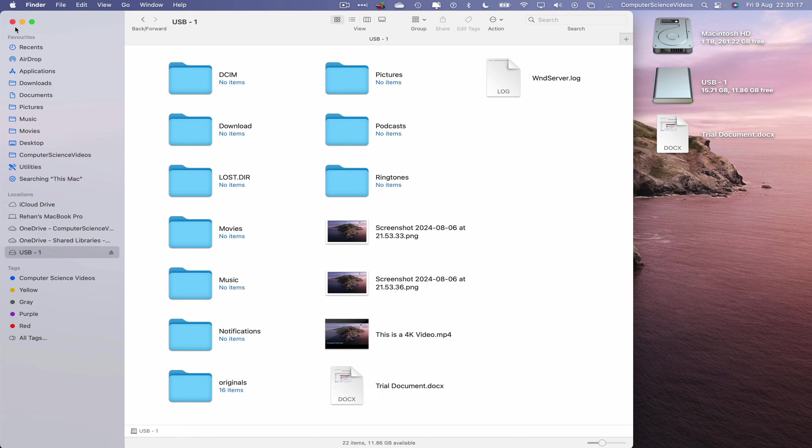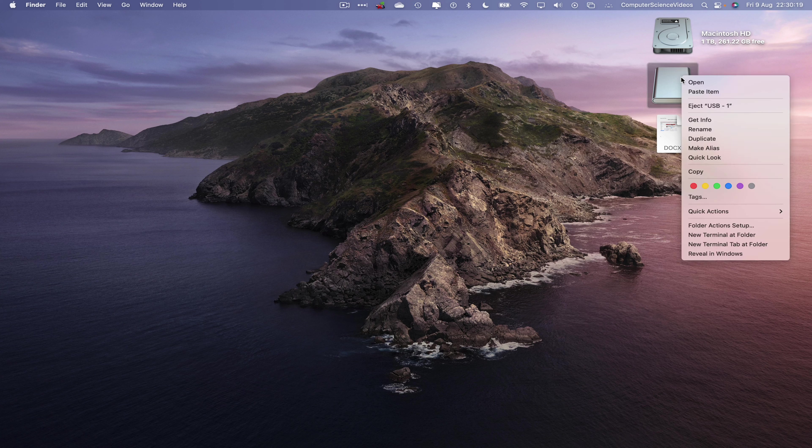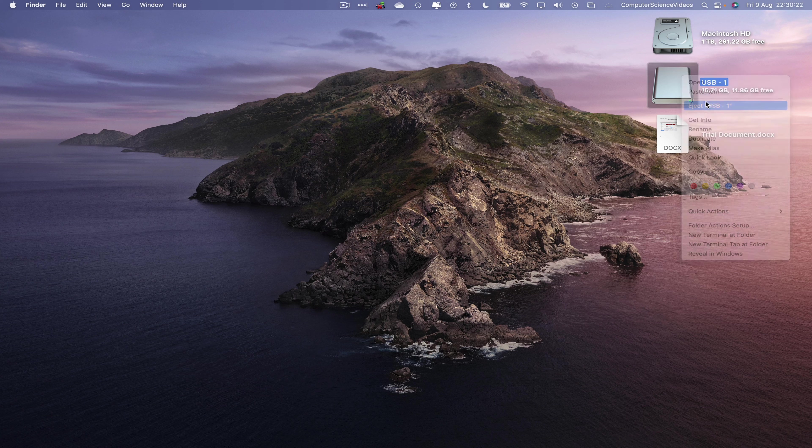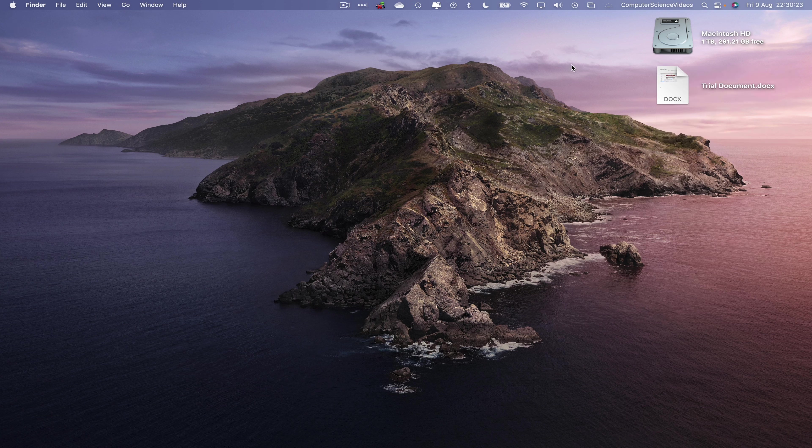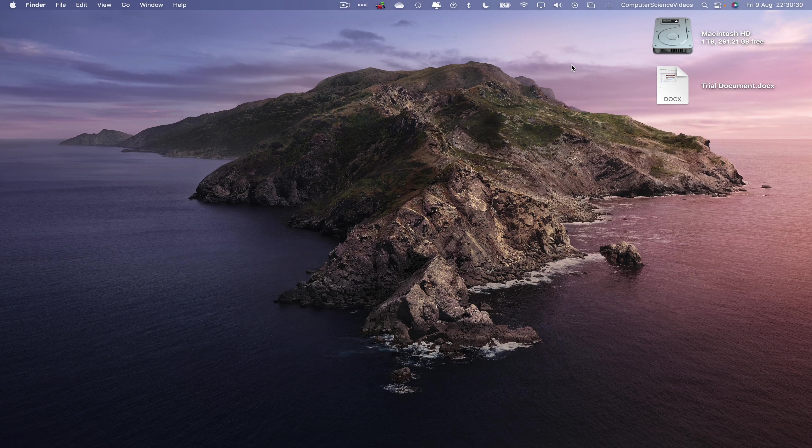So let's now quit Finder, right-click, eject USB-1, remove from the system. And that's it for this video. I'll see you guys in my next tutorial. Thanks for now.